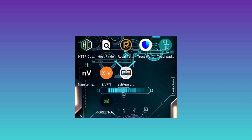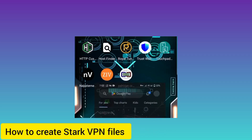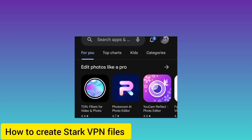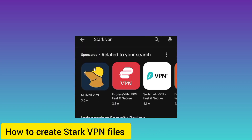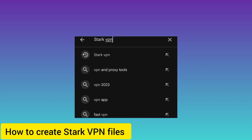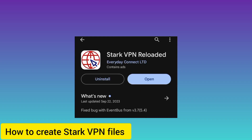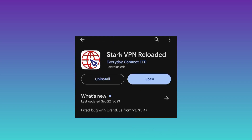Welcome to this channel. Today we are going to create Stack VPN working files. If you don't have the app, head over to the Google Play Store and search for Stack VPN. If you already have the app, make sure it is updated. If you don't have it, install it. This is how the app looks.